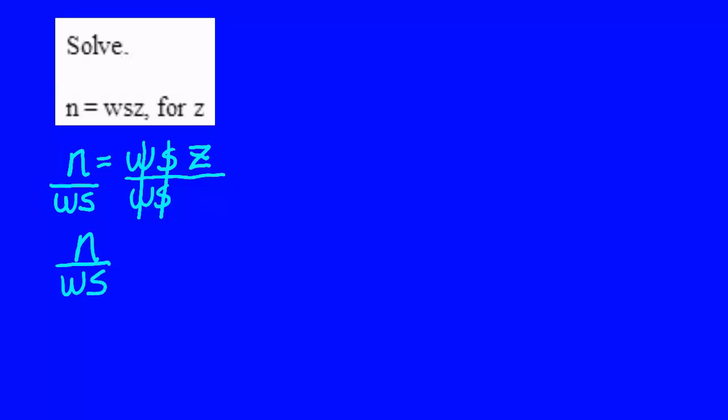and on the right, w over w is 1, s over s is 1, times z,